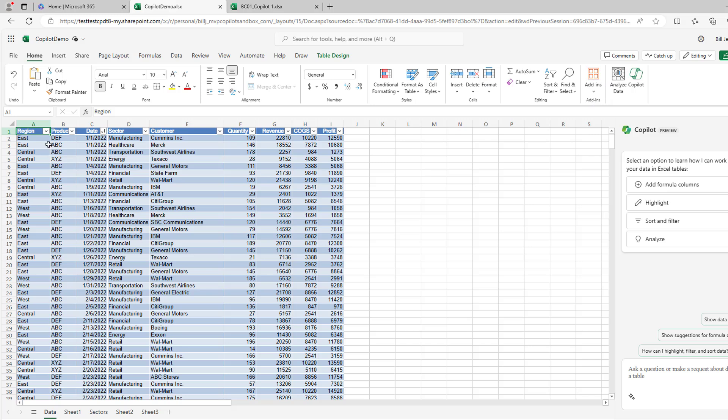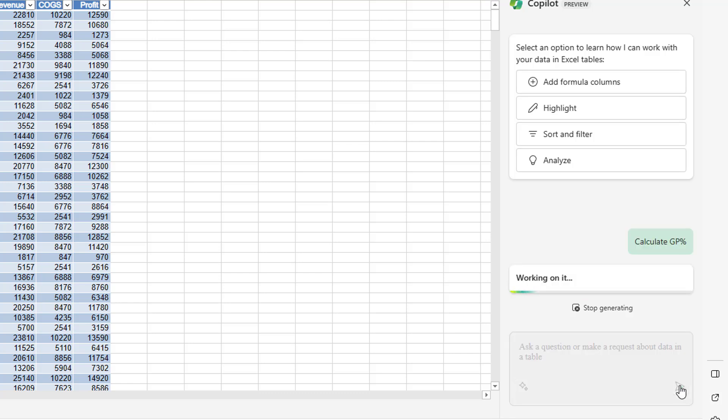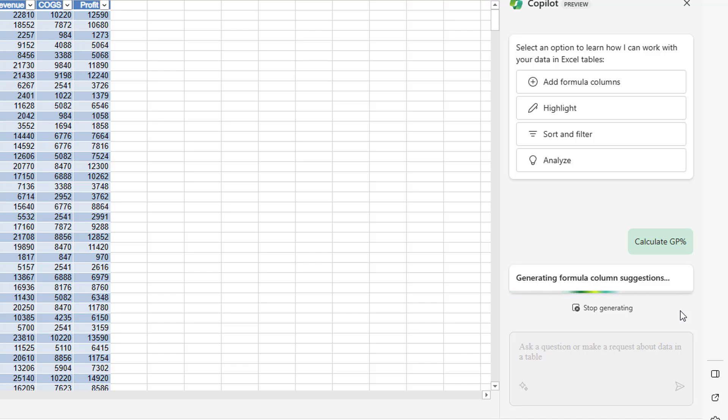So this is a data set I use all the time: region, product, date, sector, customer, quantity, revenue, cost of goods sold, and profit. So the first thing I said, let's just see if we can add a gross profit percent column. So calculate GP percent. I'll tell you the first time I tried this, I figured I actually had to spell out gross profit percent. And it put in a column that had a three word header and then all kinds of bad things happened after that. I couldn't understand anything. So I tried it again with Calculate GP percent. And check it out over here, it's working on it, generating formula column suggestions. It actually takes some time. Sometimes it says it's trying to understand the data.